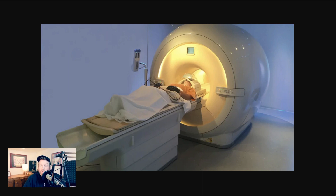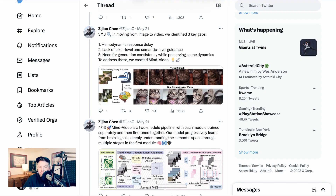The model is trying to decode patterns of brain activity and use that to reconstruct the images or video. Returning to Zijiao's thread on the shift from image to video — they write: In moving from image to video, we identified three key gaps. One, hemodynamic response delay. Two, lack of pixel level and semantic level guidance. Three, need for generation consistency while preserving scene dynamics. To address these, we created MindVideo. MindVideo is a two-module pipeline, with each module trained separately and then fine-tuned together.